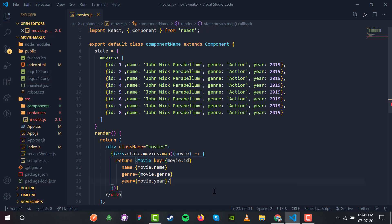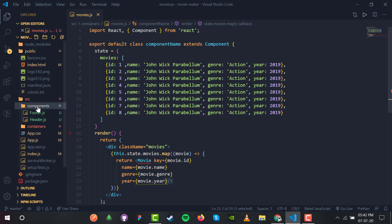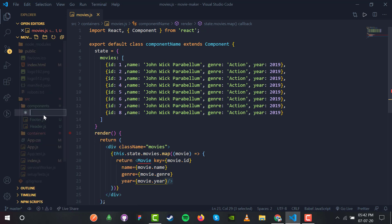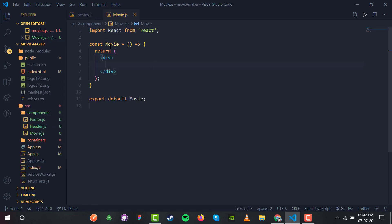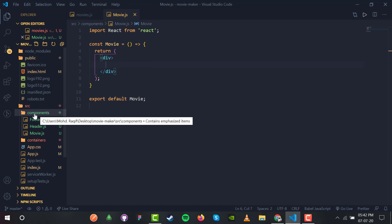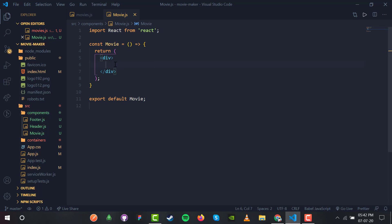The Movie component shows a red underline because it hasn't been made yet. So I'm going to create the movie component inside the components folder. I'll make a new file named movie.js. This is a functional component that will render each individual movie.